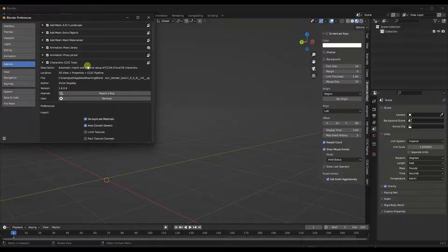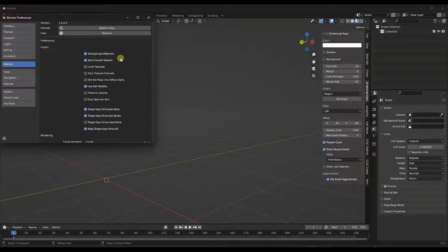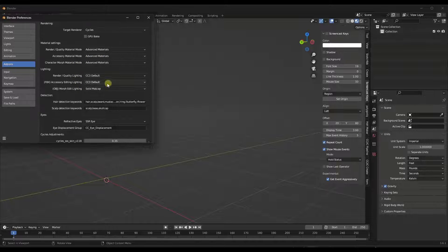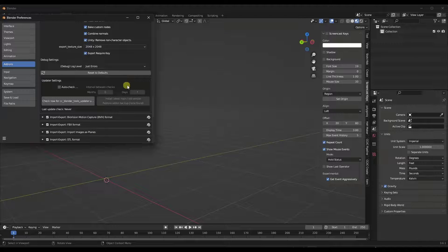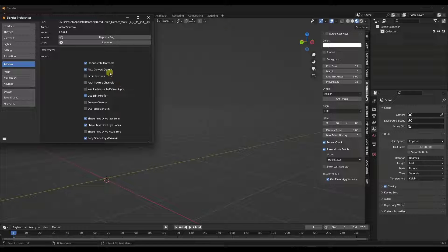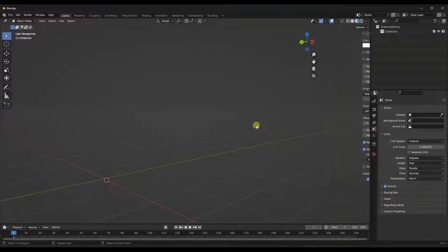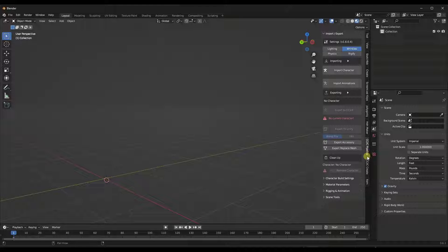Once installed, that gives you a menu that does the automatic import and material setup of Character Creator and iClone characters. There are options like target renderer and different material types, but it works pretty well without touching any of that. When installed, it adds a little menu on the right-hand side — tap the N key on your keyboard to pop that up. Specifically, you want to click on the CC/IC Pipeline, the Character Creator and iClone pipeline.